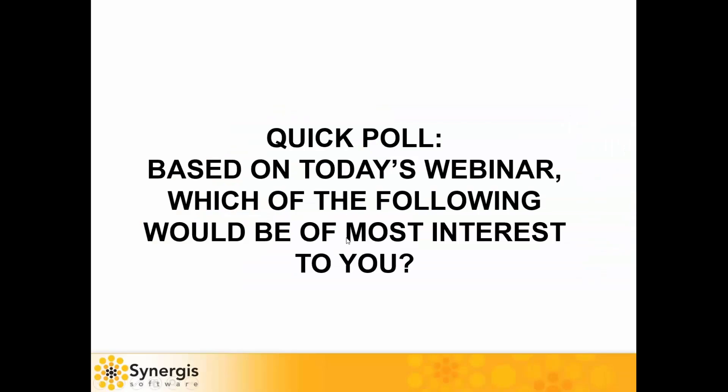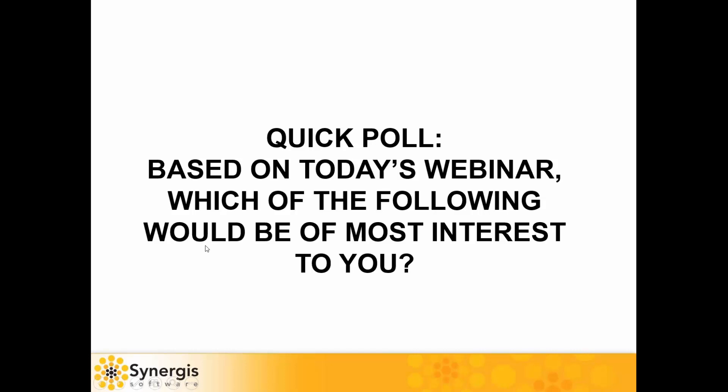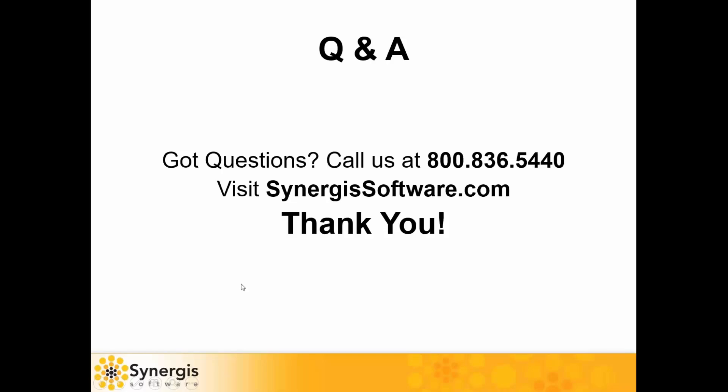Now I think we're ready for the Q&A section of this presentation. If you have any questions, go ahead and type them into the question panel, and I'll be happy to try and answer them.